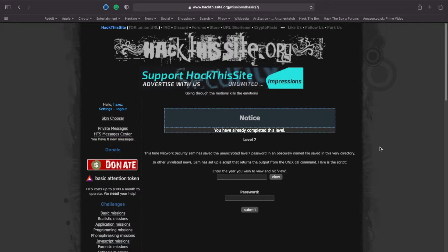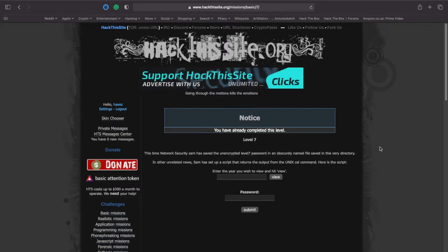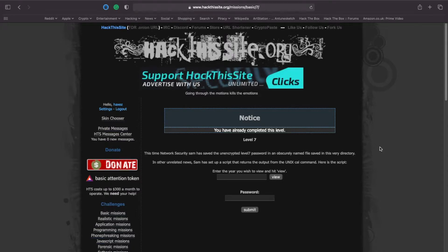Looking at this challenge, you'll see the following sentences: This time Network Sam has saved the unencrypted password in an obscurely named file saved in this very directory. In other unrelated news, Sam has set up a script that returns the output from the Unix cal command. Here is the script - enter the year you wish to view and hit view.